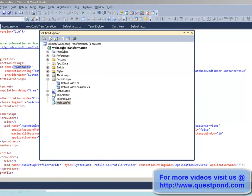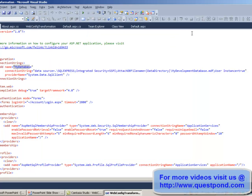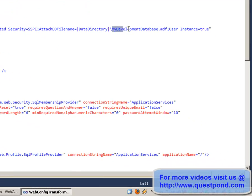Let's consider a simple project called web.config transformation which has a web.config file. In this web.config file we have a connection string called myDatabase which currently connects to myDevelopmentDatabase.mdf. What I want is to create different kinds of web.config files — acceptance test, production, debug, release — with different connection strings and configuration values, so I can deploy the appropriate web.config file to each environment.